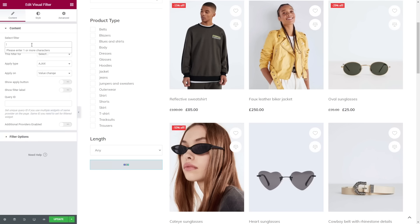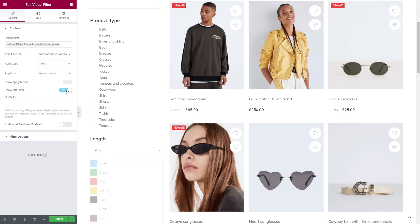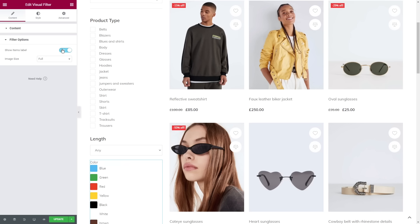As for the visual filters, I'm gonna apply the first one and select Color Filter. You can leave items labels or open filter options and untoggle Show Items Label.